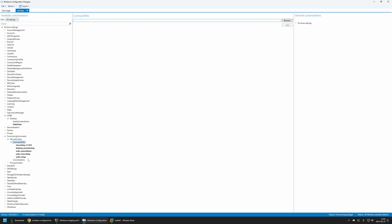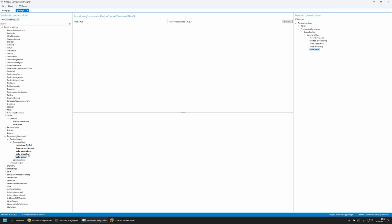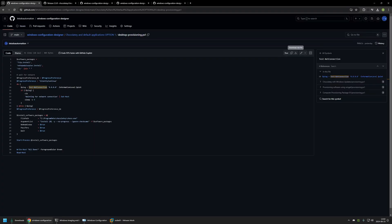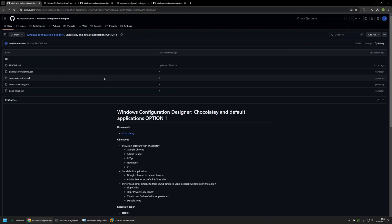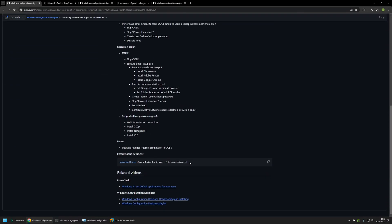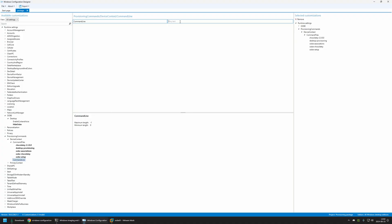Now I need to configure the execution for the Ubi setup script. I'll click on Command Line, go back to my GitHub page where I have the command to execute the Ubi setup PS1 script, copy it, go back to the package, and insert the command line. The Ubi setup PS1 script will handle and configure everything else. And that's basically it for our package.